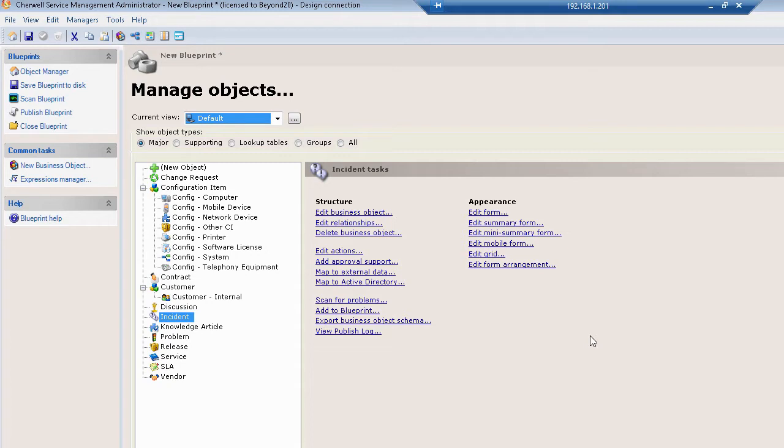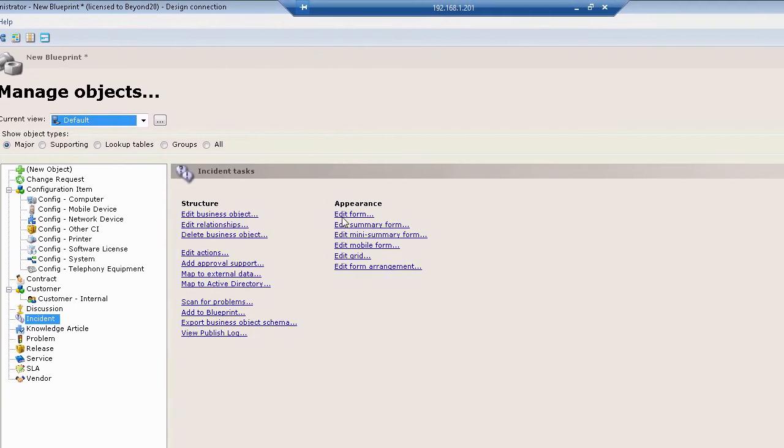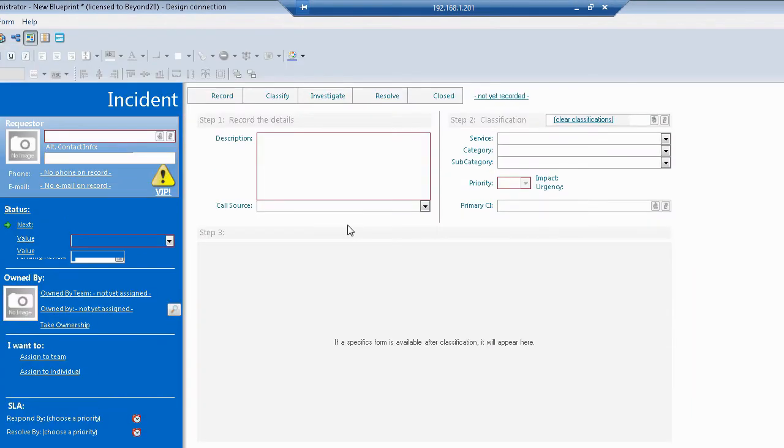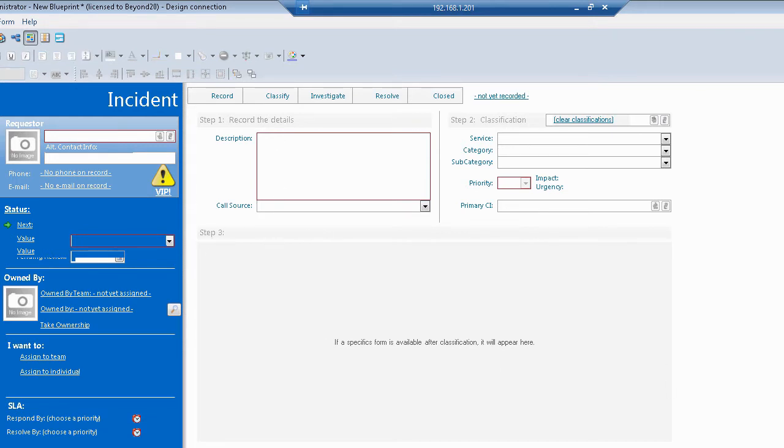I'm going to show you a demo form that we've built here at Beyond20 just as an example of what can be done if you like to change the aesthetic of how your system works. Starting out here in the default view and the incident object, I can look at the basic incident form. As you can see, this is a basic 4.3 version incident form. All of the important pieces are shown up on the form here and can be utilized as you would generally expect to see.